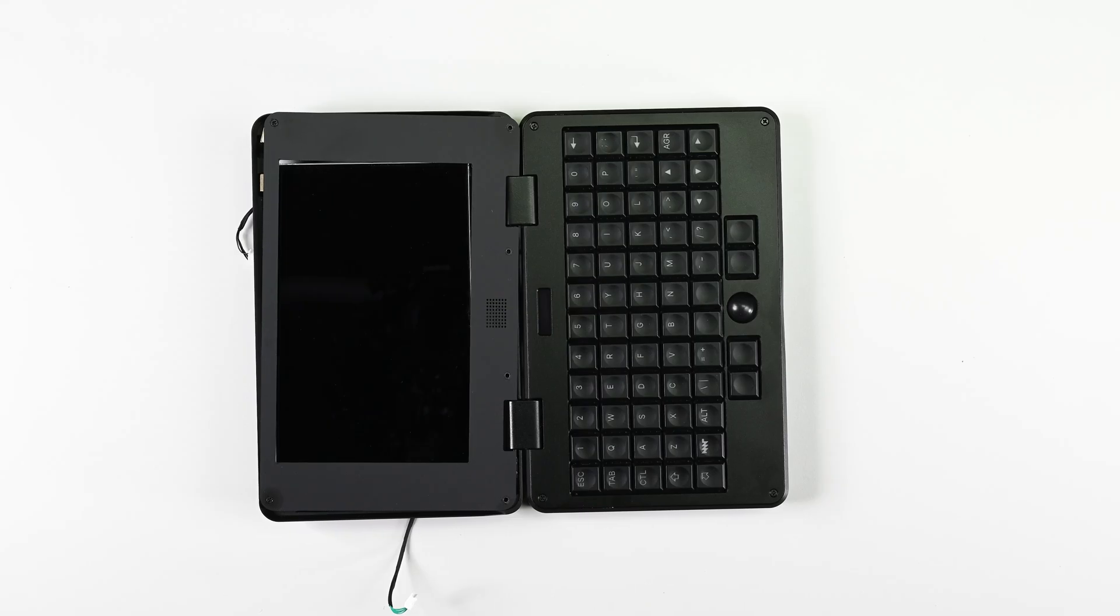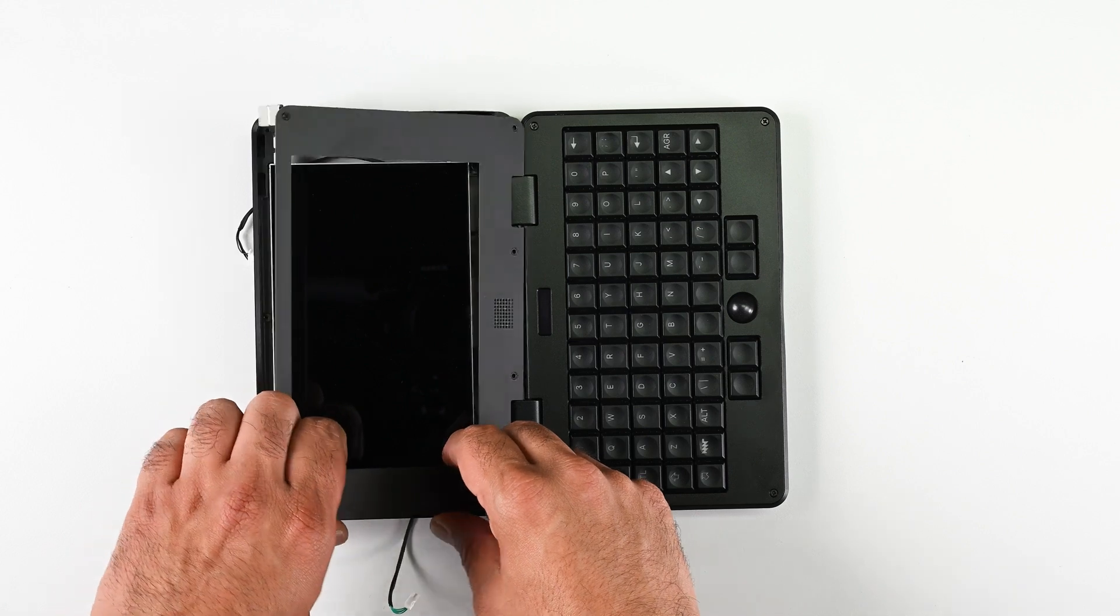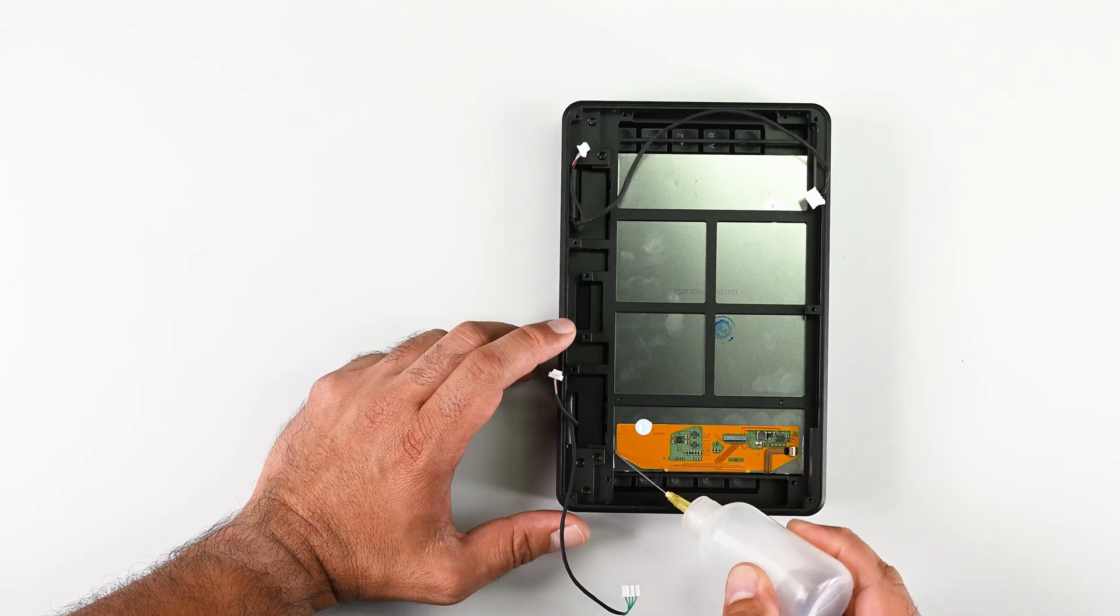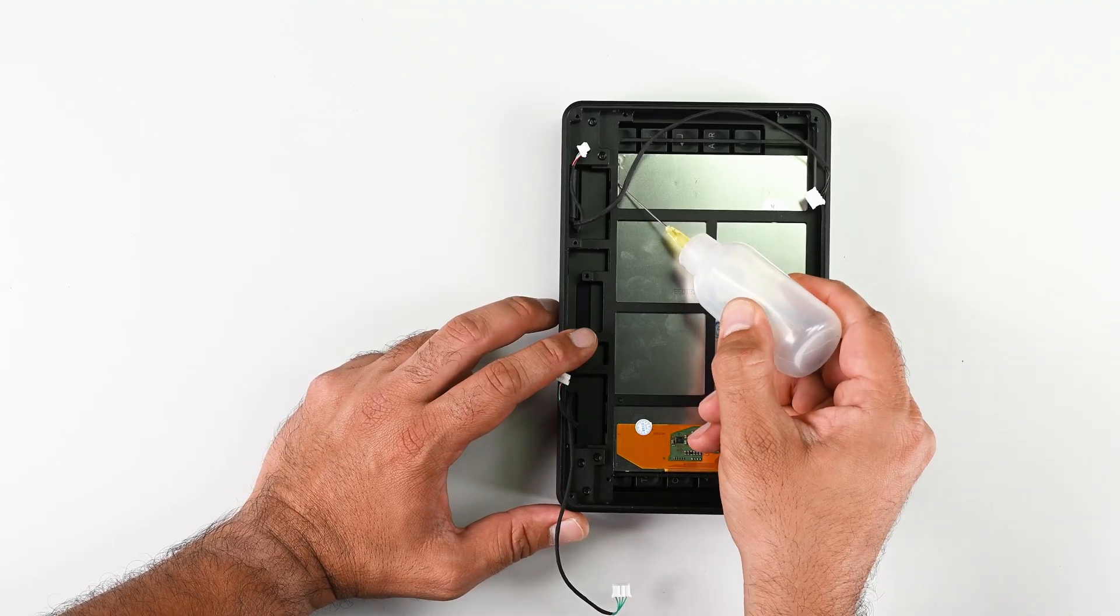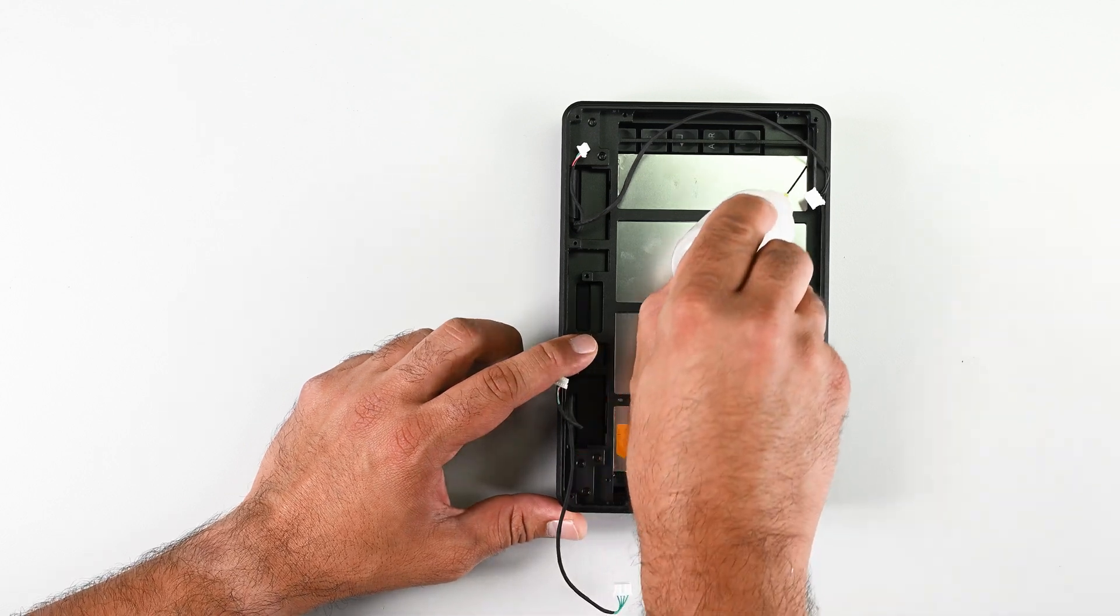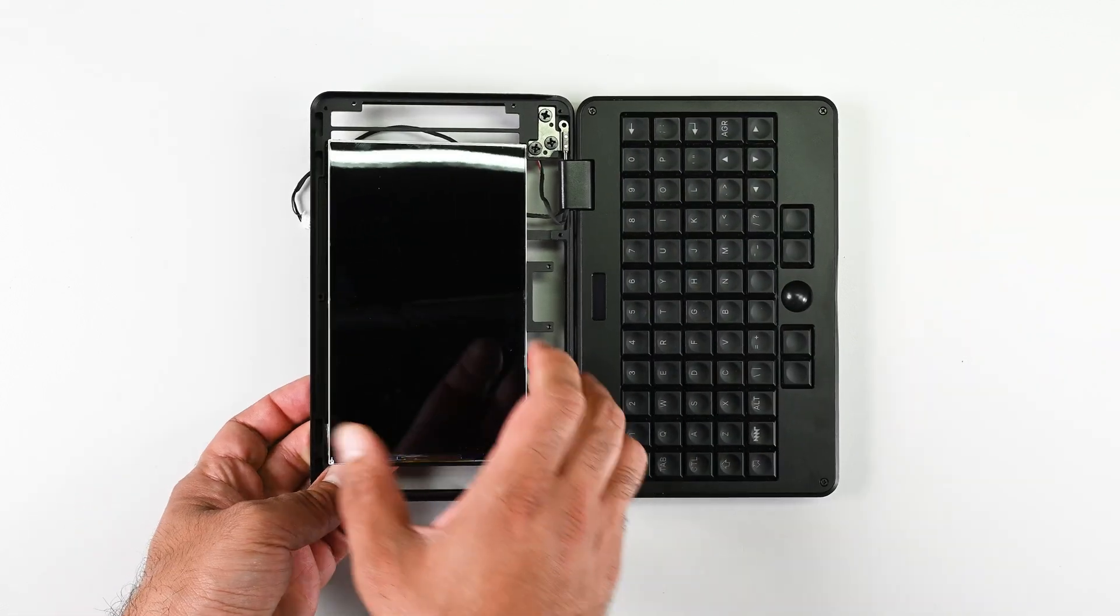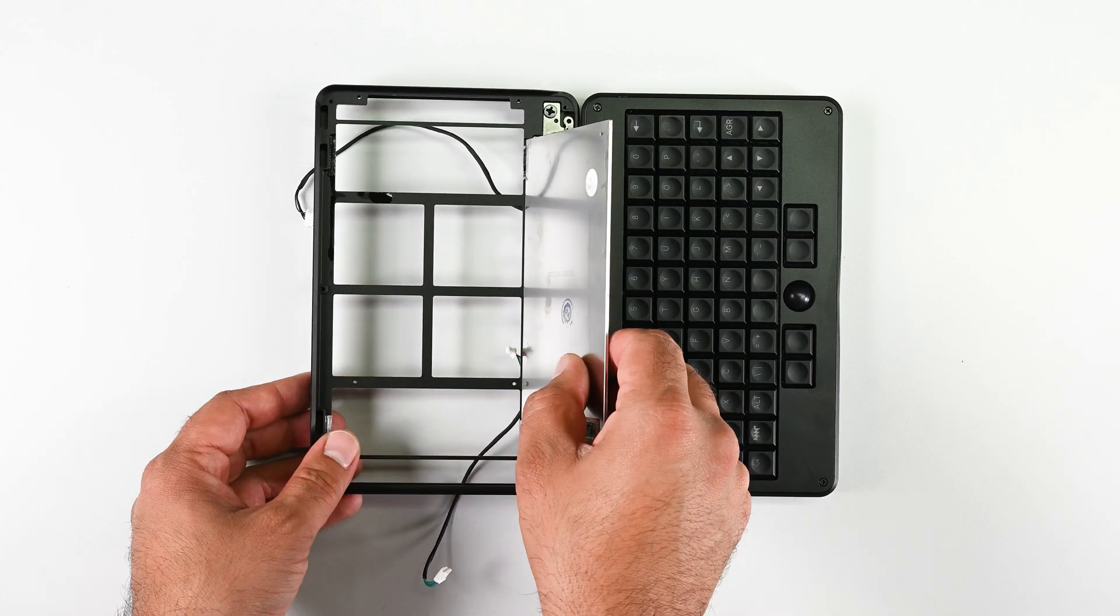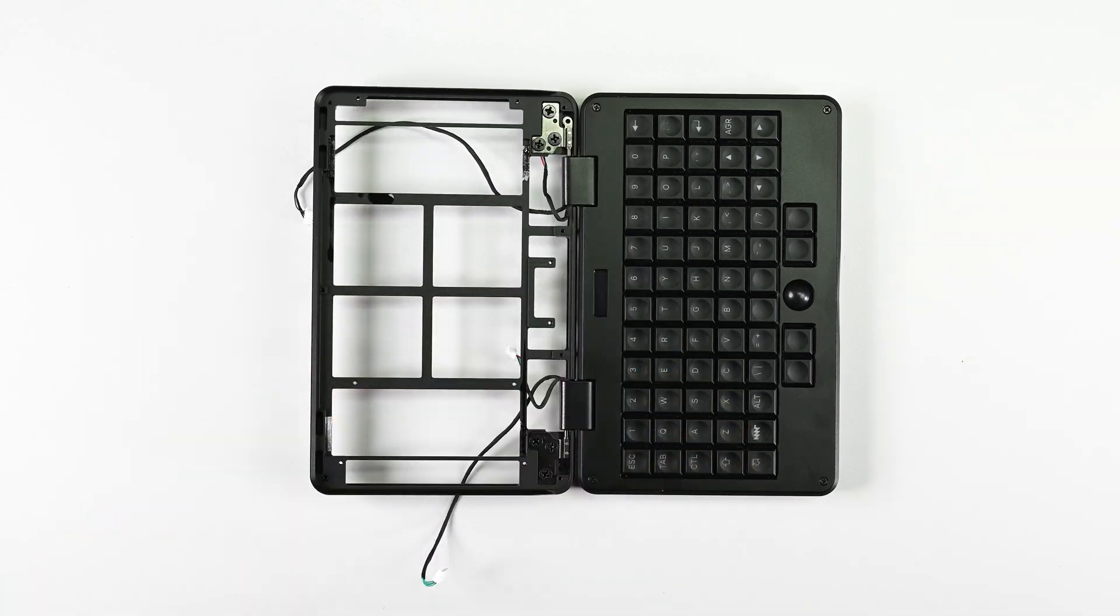And while the bezel isn't glued on, the 7-inch IPS display does have four tiny slivers of double-sided tape securing it to the frame, which is easily dispatched with a couple of drops of isopropyl alcohol on each side. I think it's safe to say that display replacements on the pocket reform are going to be very easy.